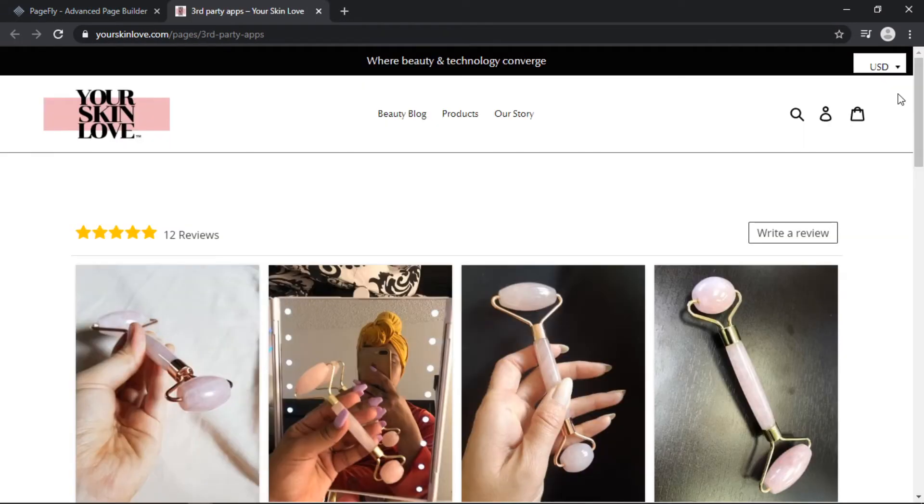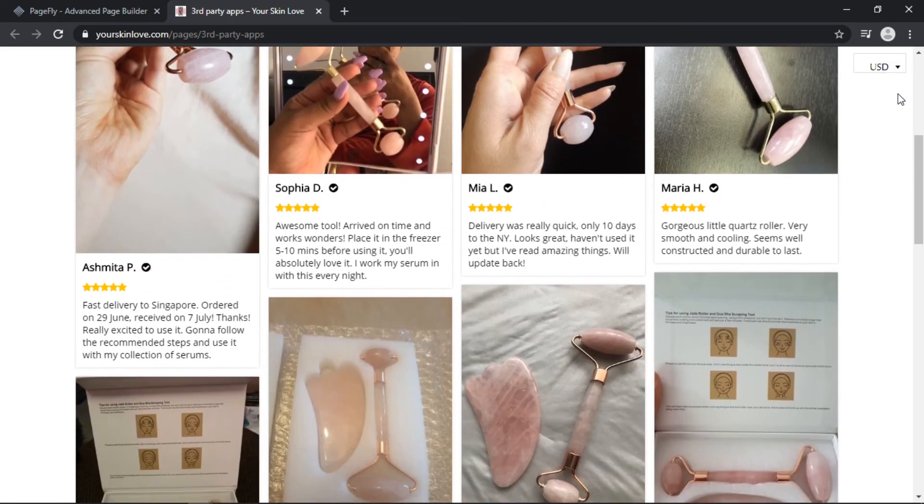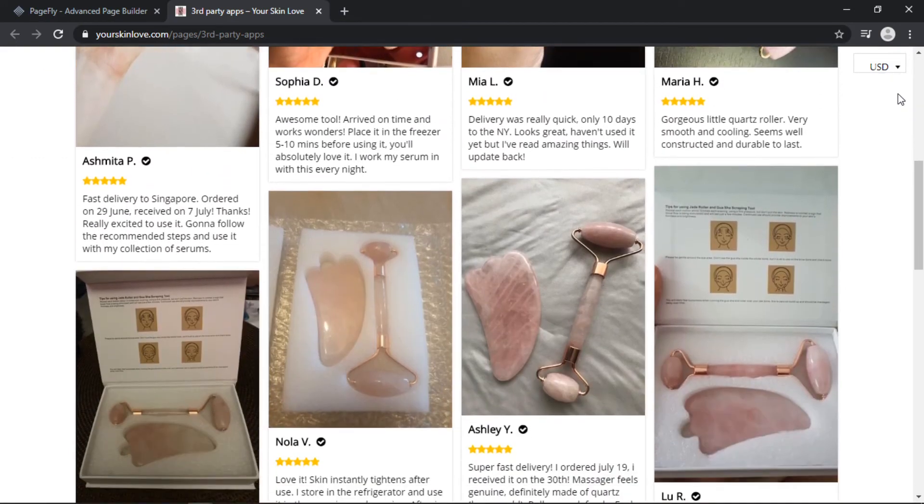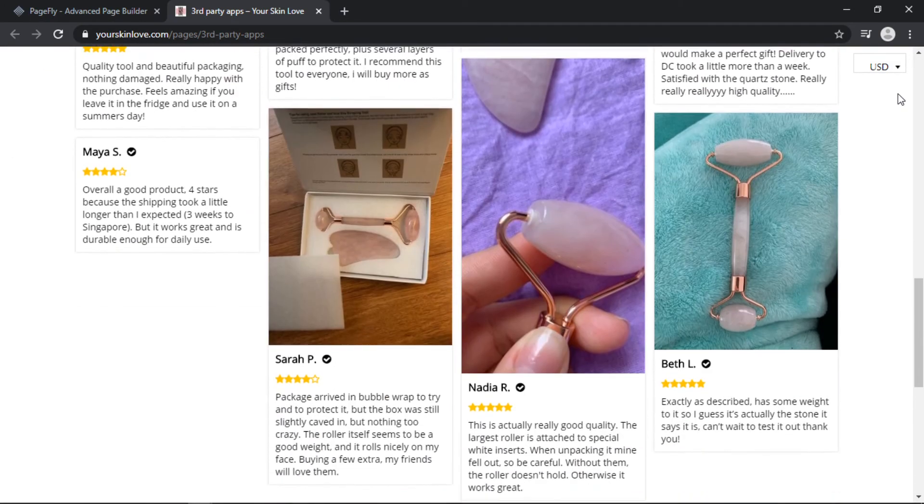Because I have this Shopify app installed on my store, now we've got a bunch of awesome social proof that we can use to ramp up our conversion rate.